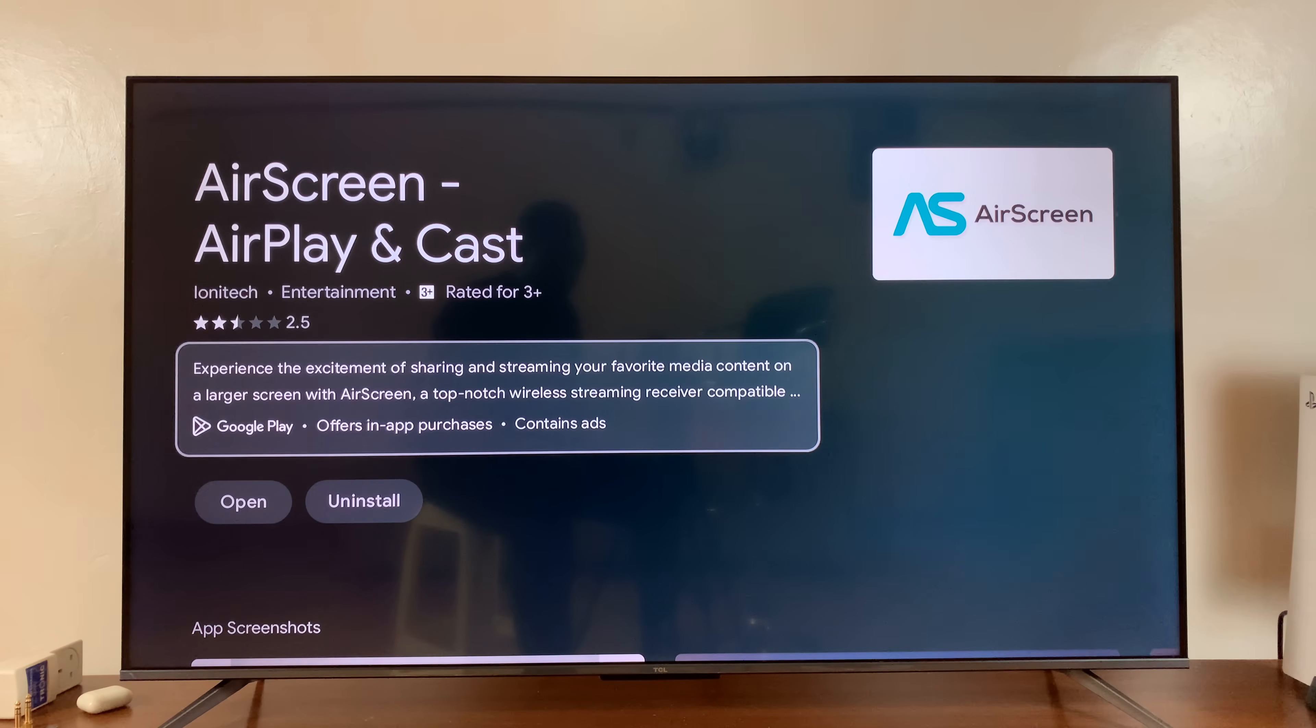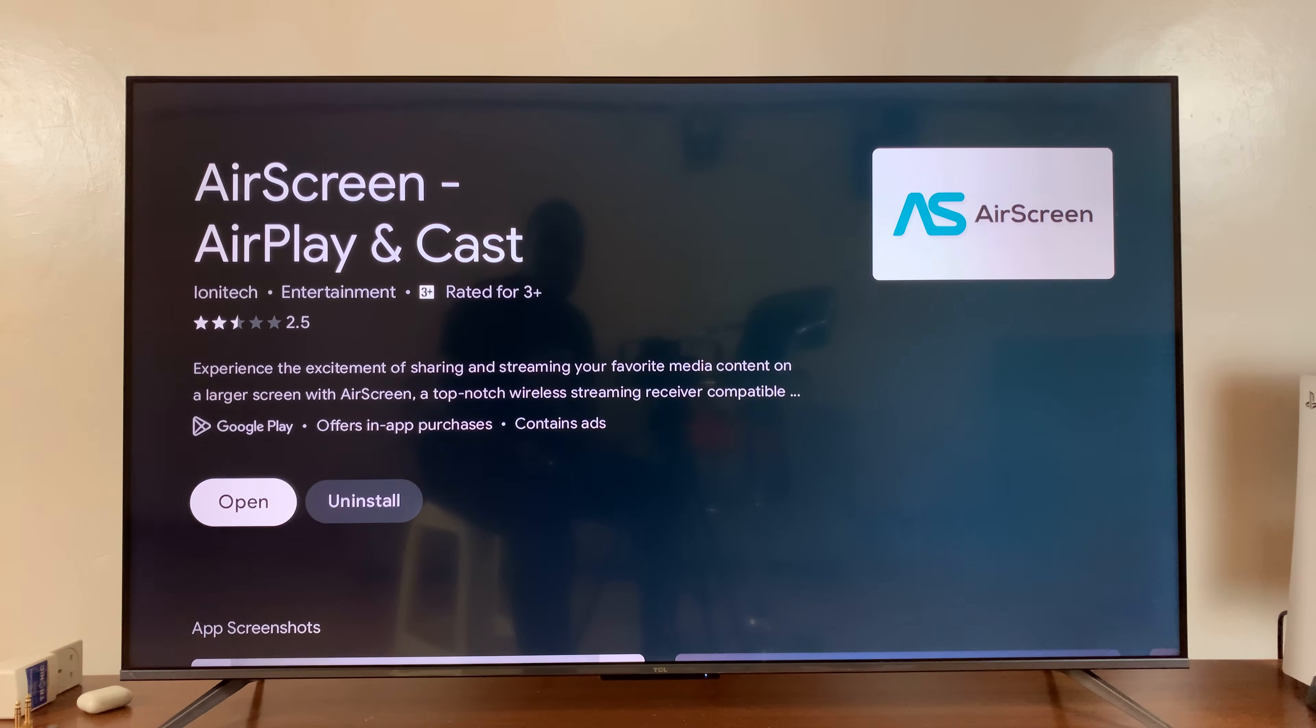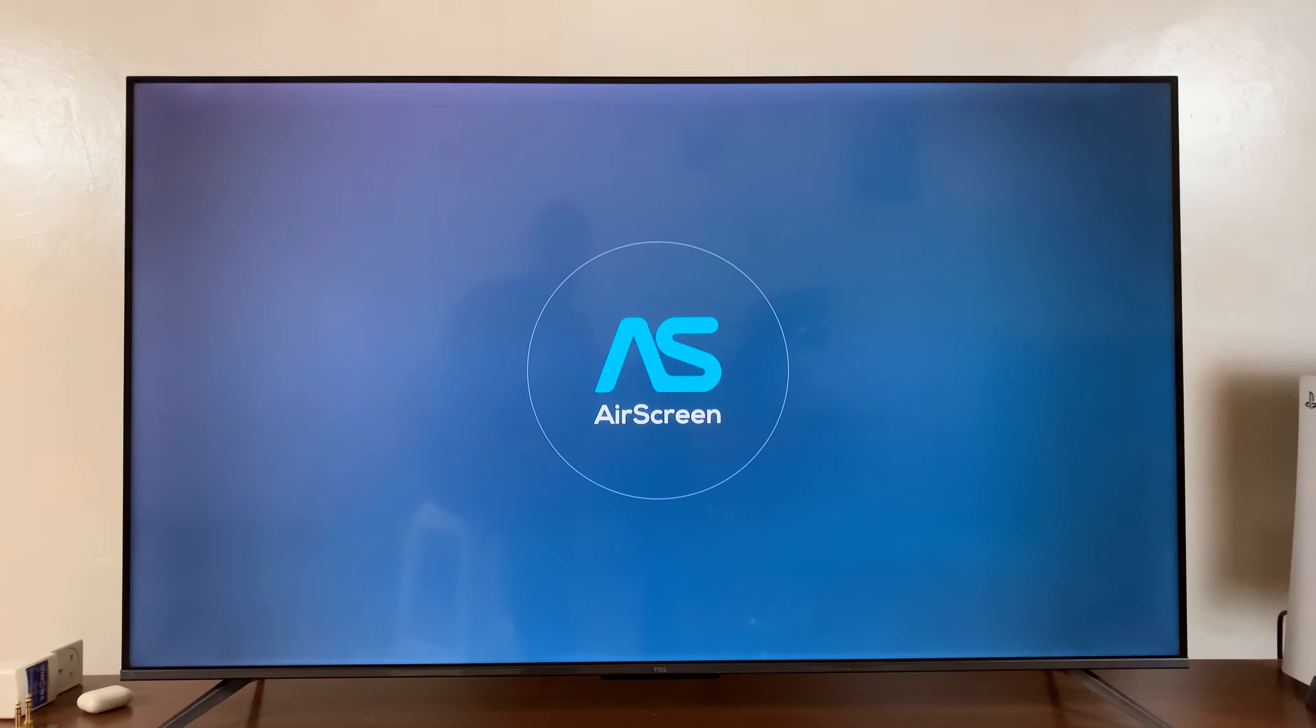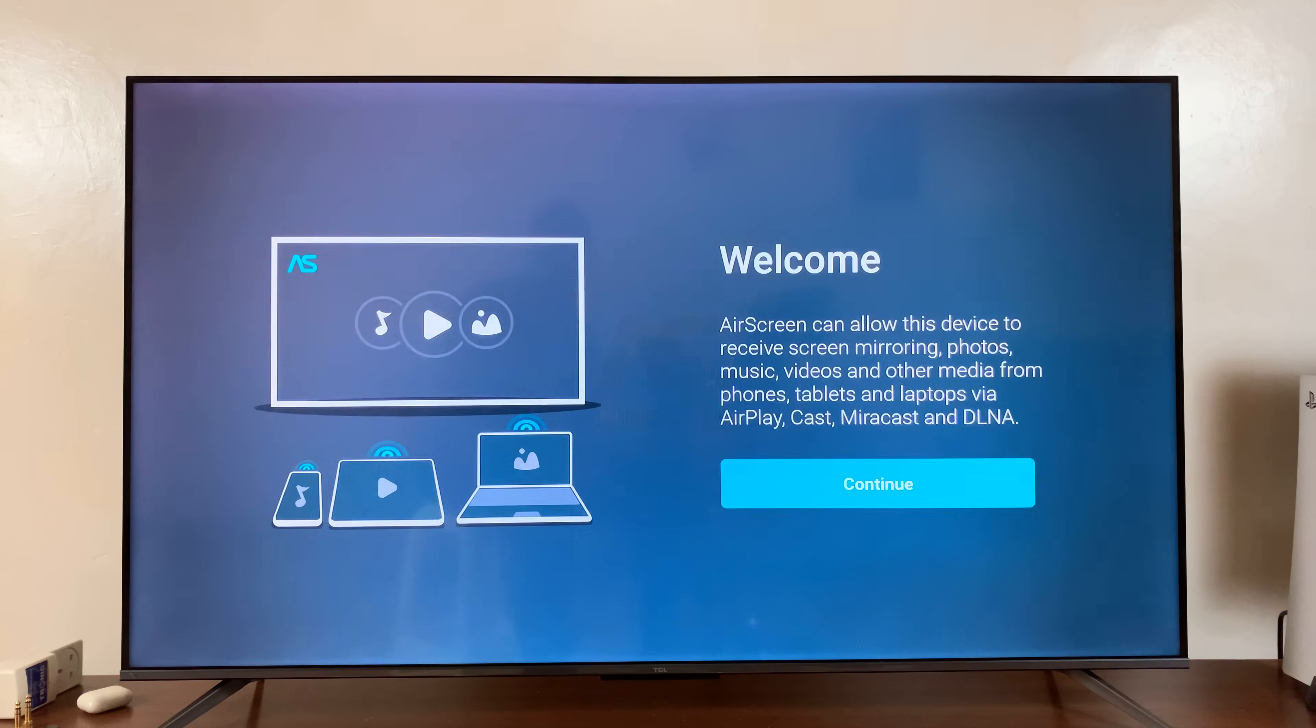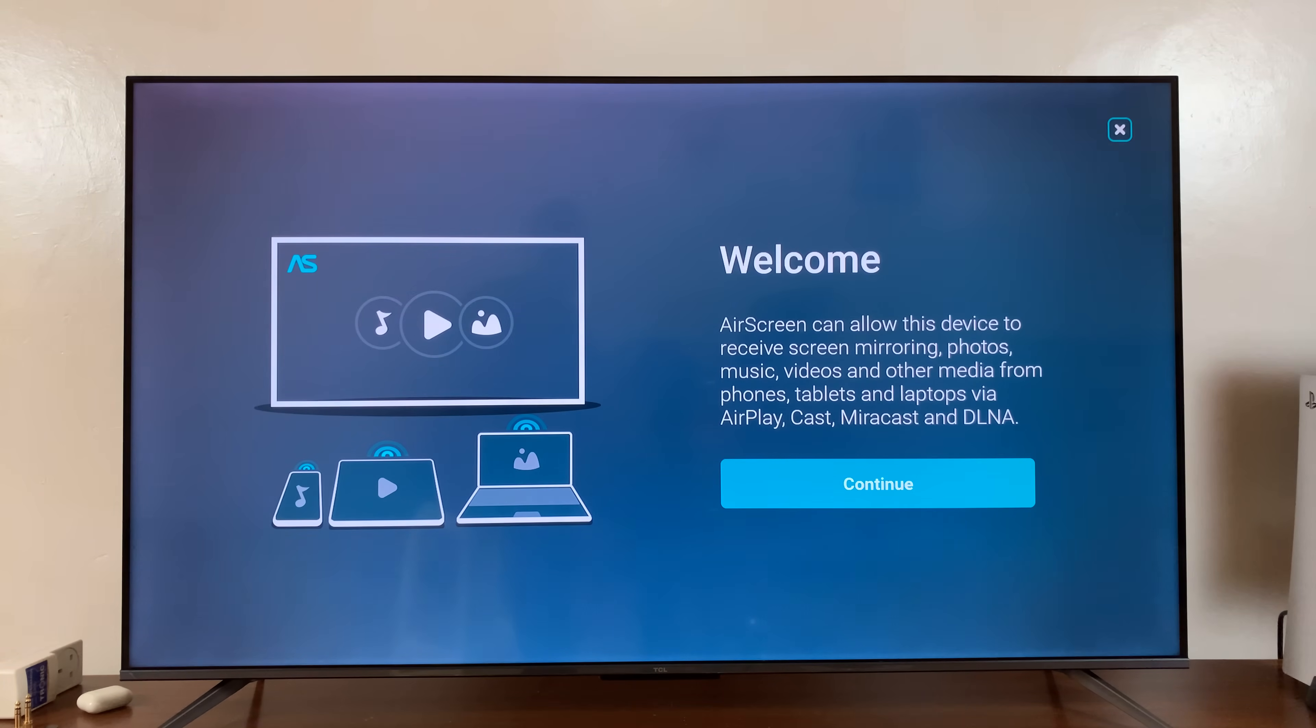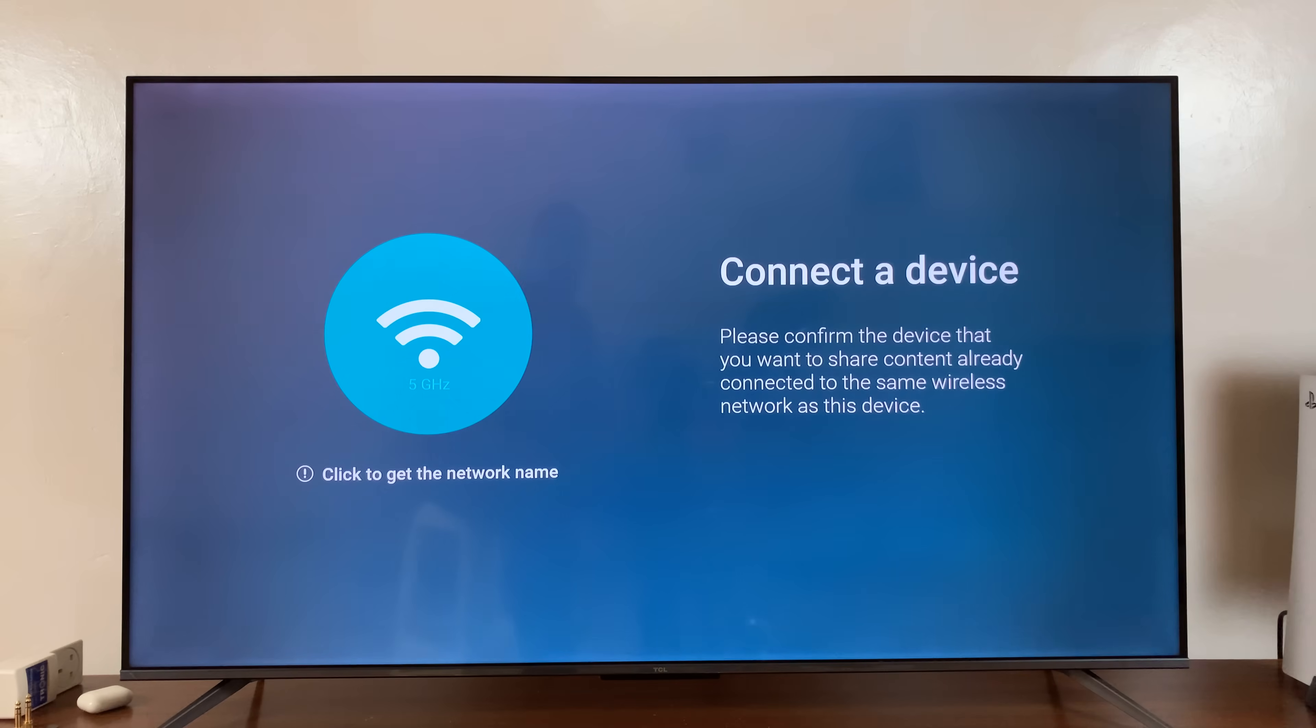With the app installed, you can now just launch it. It's going to attempt to connect to your Wi-Fi. You'll have the welcome screen if it's the first time. Just press Continue.